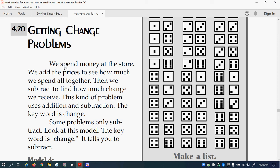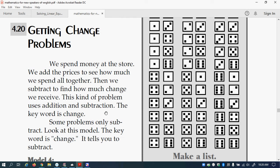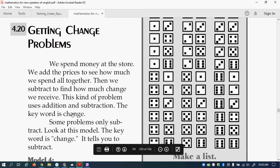So we spend money at the store. We add the prices to see how much we spend all together. Then we subtract to find how much change we receive. This kind of problem uses addition and subtraction. The key word is change. And so in Spanish the word change is cambio. Some problems only subtract. Look at this model. The key word is change. Importante. It tells you to subtract.